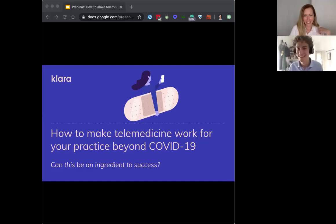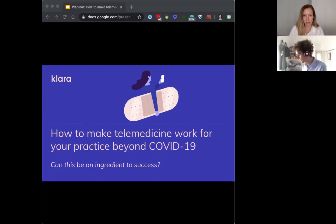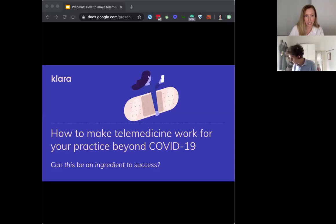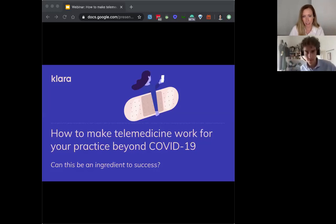All right, we got a lot to get through today, so we'll get going. Hi everyone, and welcome to today's webinar. We're talking about how to make telemedicine work for your practice beyond this pandemic, beyond COVID-19.